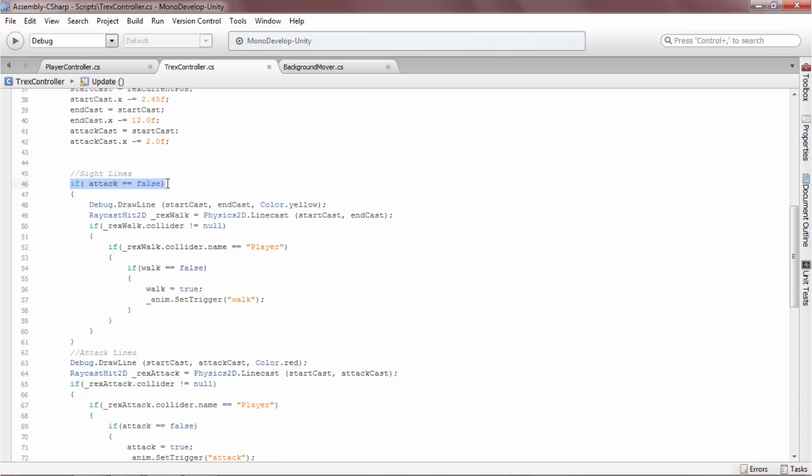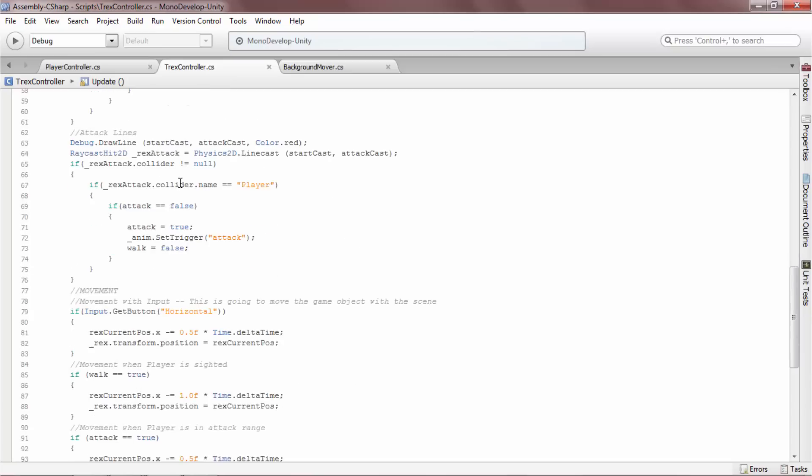Also, the walk linecast is only drawn if the attack bool is false. Let's look at the attack line, the small red line.